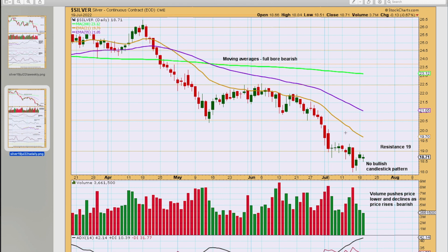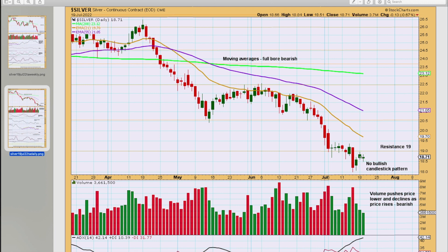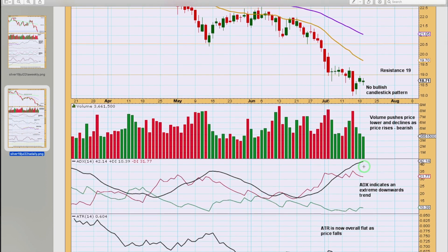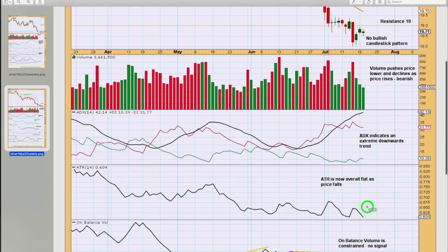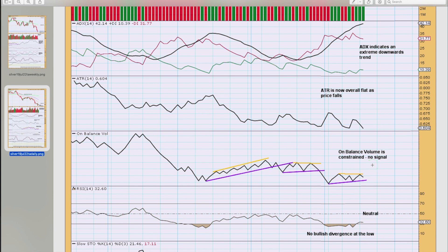At the daily chart level, there's a little bit of resistance at about 19. There's no bullish candlestick at this low, and volume is declining as price prints green candlesticks — this volume profile is bearish. Price is falling with volume pushing it lower. There's no indication of a sustainable low. ADX indicates a downward trend, but it's not very extreme at either the daily or weekly level. This looks like a counter-trend movement, not the start of a new bullish trend. ATR is overall flat as price falls. On balance volume is constrained — a break above the yellow resistance line would be a weak bullish signal; a break below the purple support line would be a weak bearish signal, and it may precede a breakout in price.